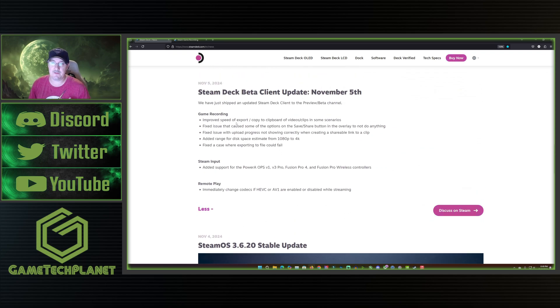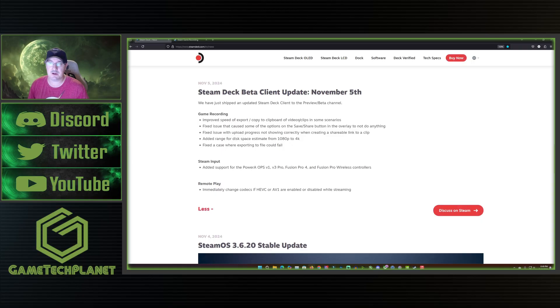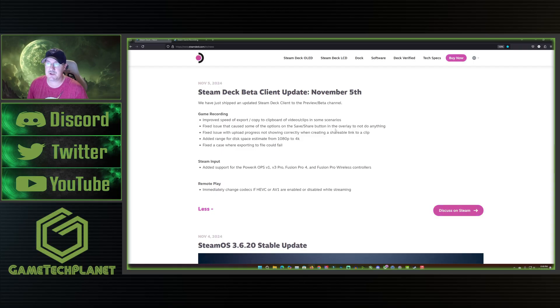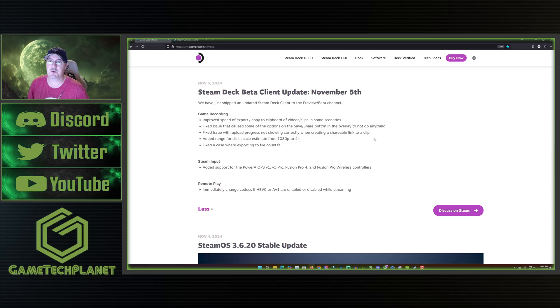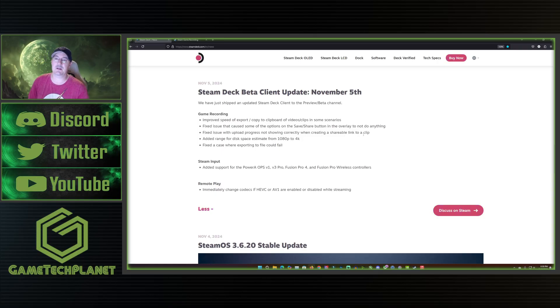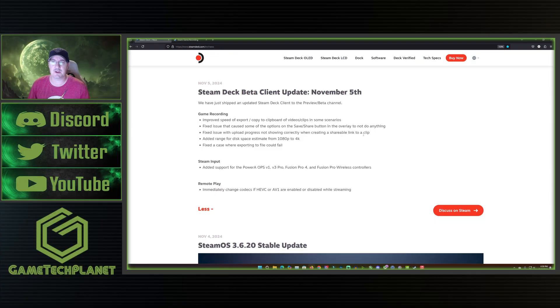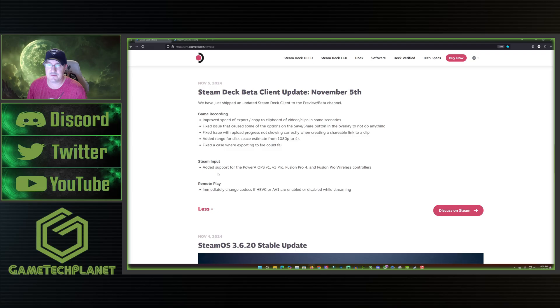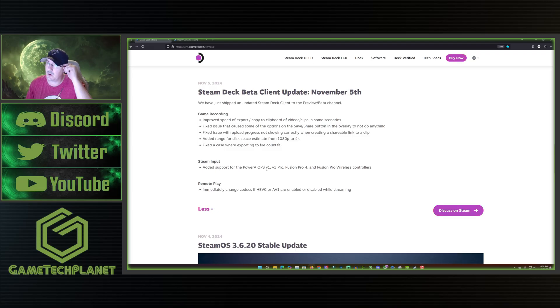Then of course today we get more updates for the preview beta channel here with improved speed of export, copied to clipboard of video clips in some scenarios. Fix issue that caused some of the options on the save share button in the overlay to not do anything where they wouldn't work. Fix an issue with upload progress not showing correctly when creating shareable link to clip. There's a lot of stuff here that had to do with all the game recording, obviously getting this ready for the stable release that we got today.